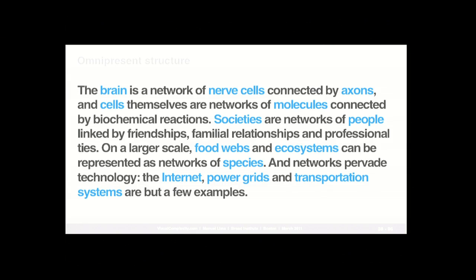The key reason for this holistic approach is that networks are really everywhere — it's a ubiquitous, omnipresent structure. The brain is a network of nerve cells connected by axons. Cells themselves are networks of molecules connected by biochemical reactions. Society is networks of people by different degrees of relationships. On a larger scale, food webs and ecosystems are represented by networks of species. And human technology — the internet, power grids, transportation systems — are further examples of how the network model is such a ubiquitous structure.